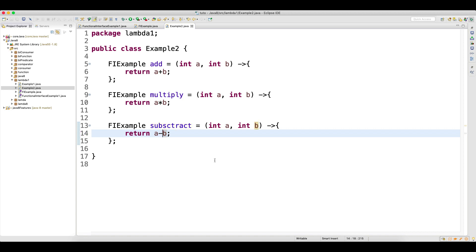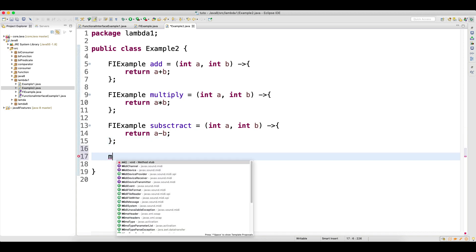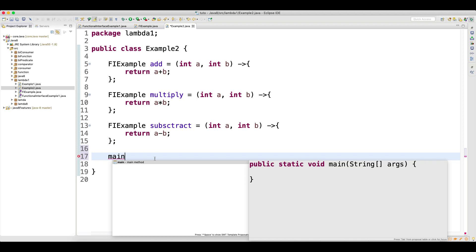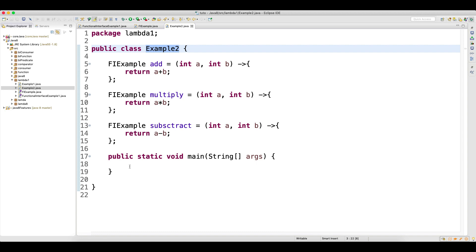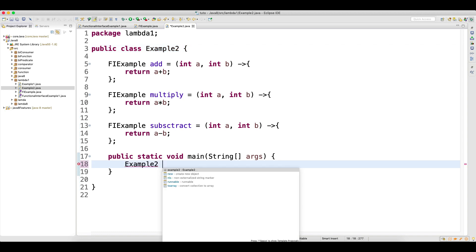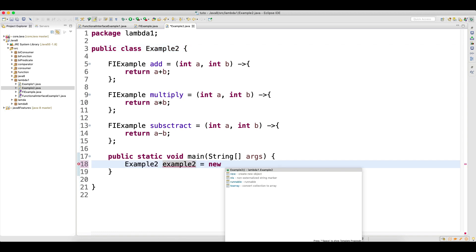So now you have three functions. Based on your requirement, you can call the appropriate function. Let me create a main method — type MAIN and Ctrl+Spacebar and press Enter, and the main method gets created. Then create an object of this class, because all the functions you have written are non-static.